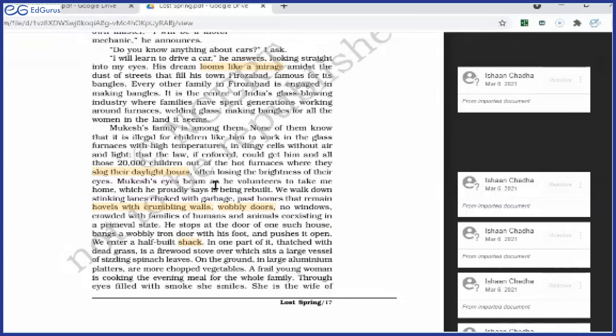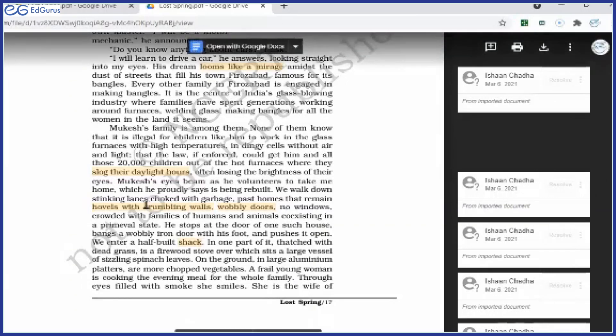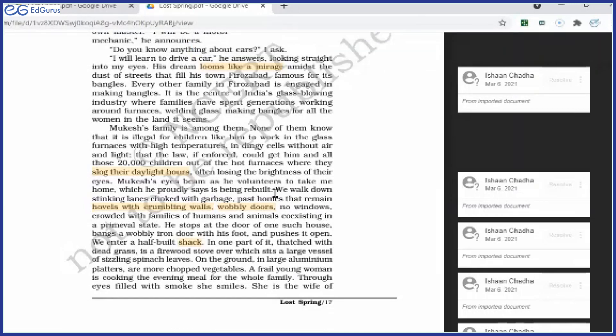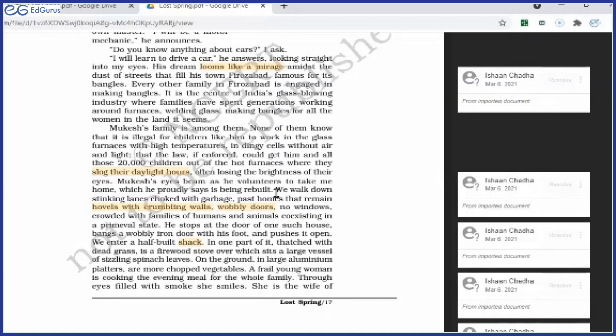Mukesh's eyes gleam as he volunteers to take me home, which he proudly says is being rebuilt. Author must have told him to take her to his home. And when he learns about it, his eyes gleam. He is very excited. He is very happy to take the author along with him to his home, which he says has just been renovated. It has just been rebuilt.